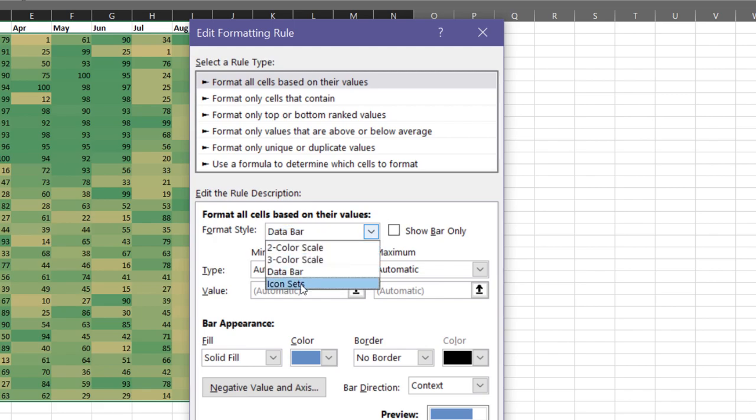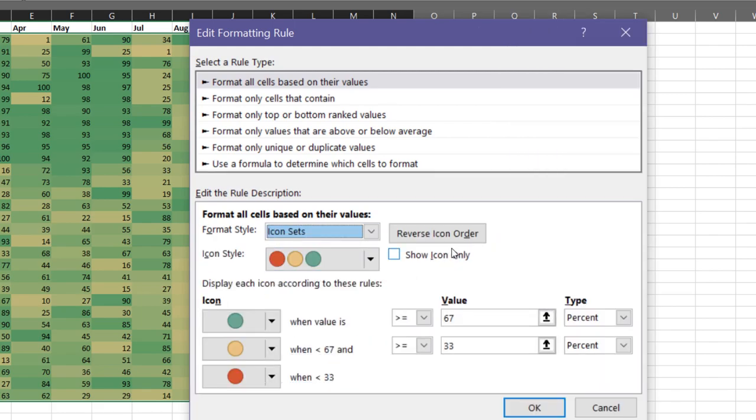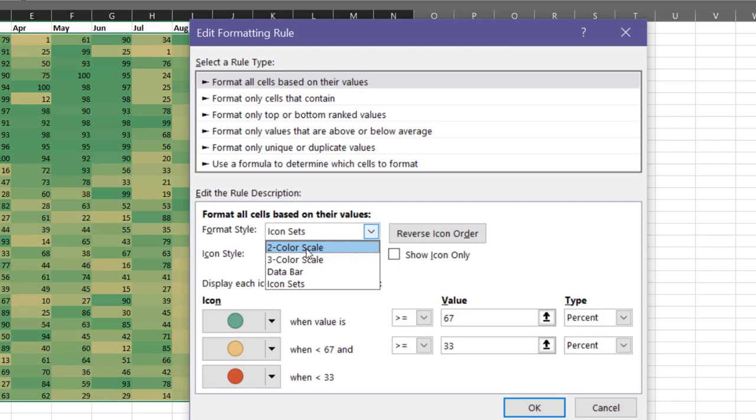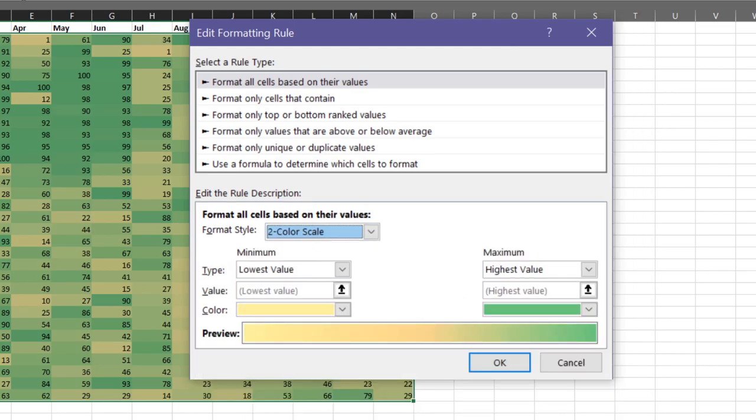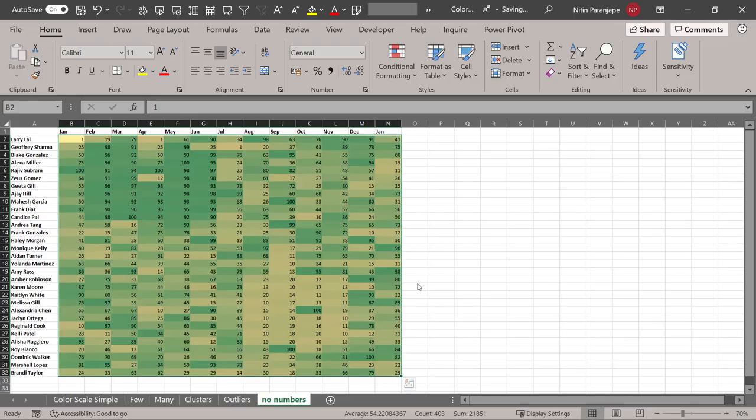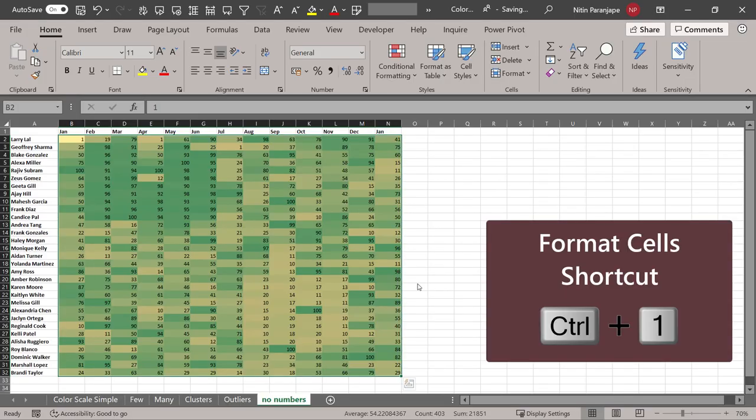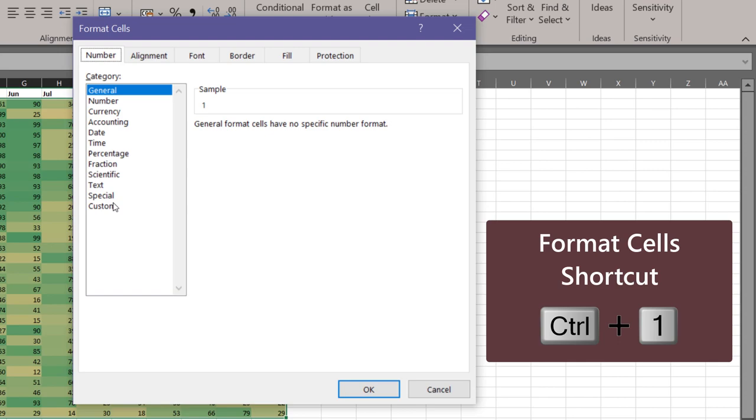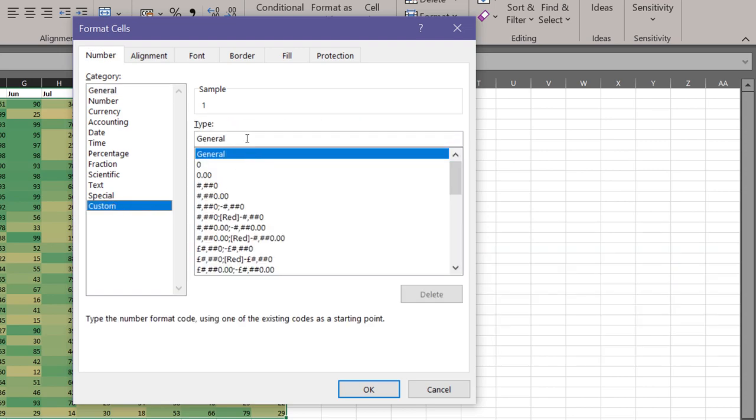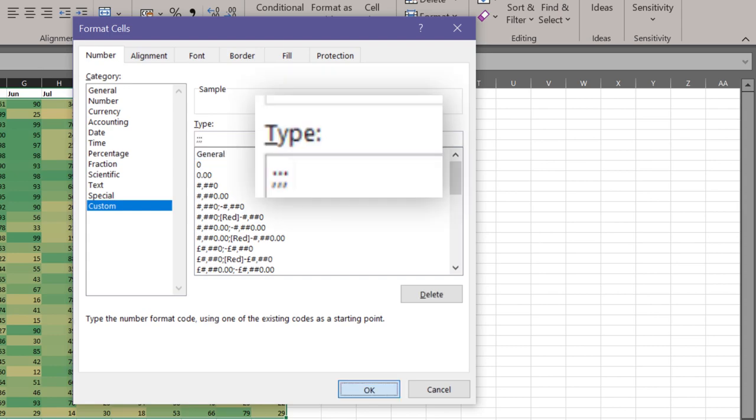Icon sets, which says show icon only, when it comes to color scale, show color only option doesn't exist. Not to worry, we will do it in a different way. So if you go to format cells, this is a shortcut to have a number but not displayed. Put three semicolons in the custom formatting. How does this work? Well, that's for another video.